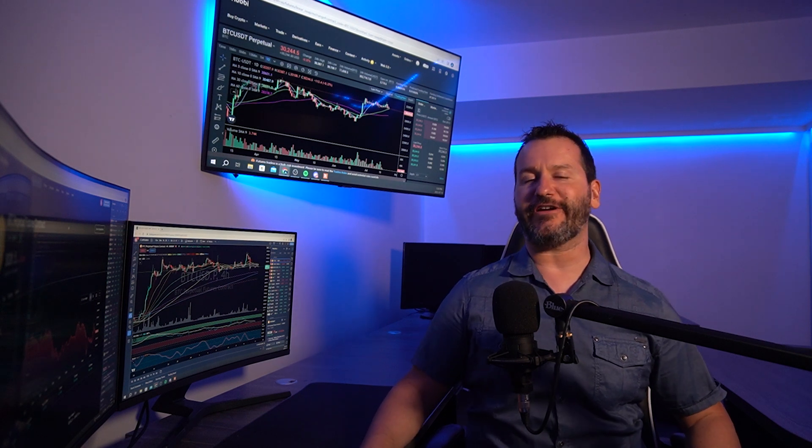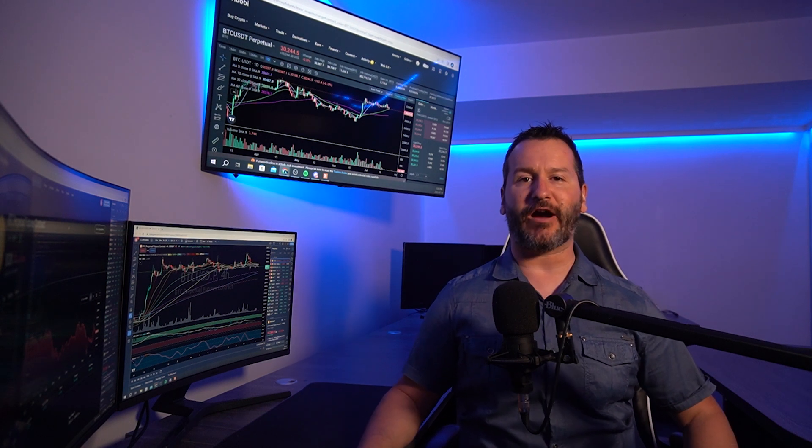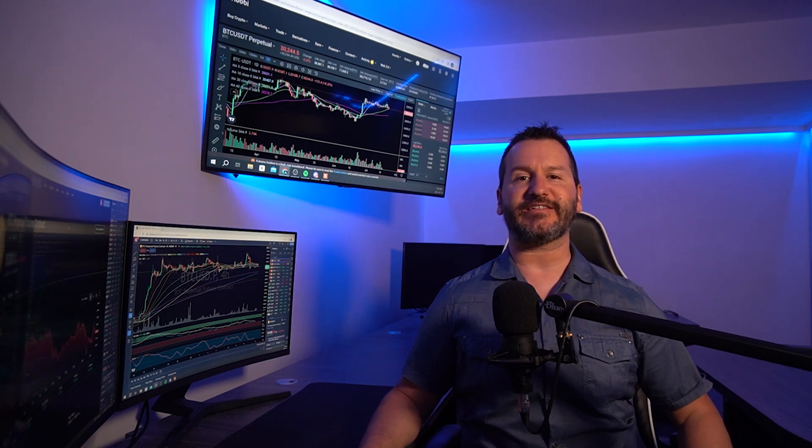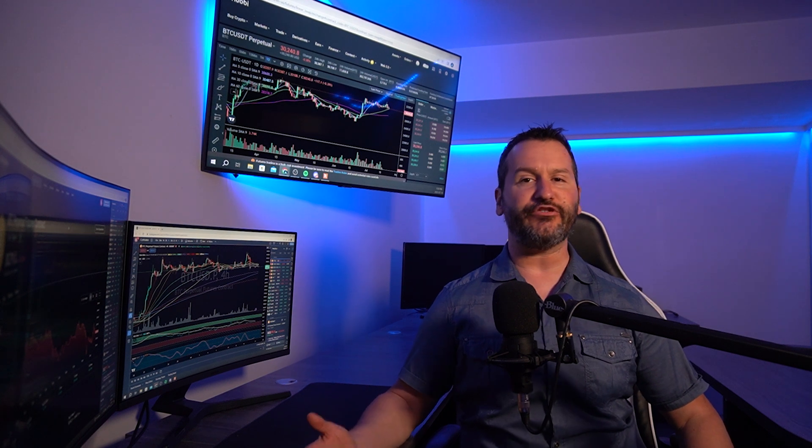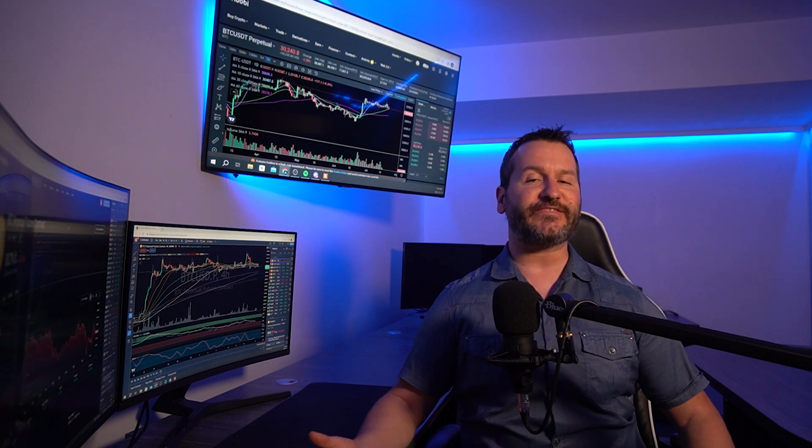In this video I'm going to show you how to set up a take profit as well as a stop loss on the Huobi futures market. I'll show you how to do this for positions that are already open and I'll show you how to do it when you're placing limit orders. This video is not financial advice and is for educational purposes only.